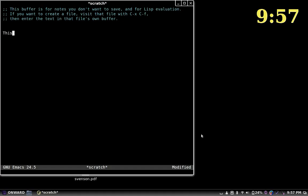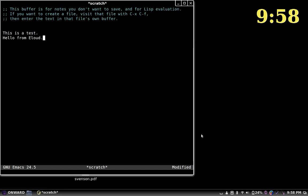As you type characters — for example, typing 'this' letter by letter — and as you finish your word and press space, it'll read you the word. If you delete text, it'll read that as well.